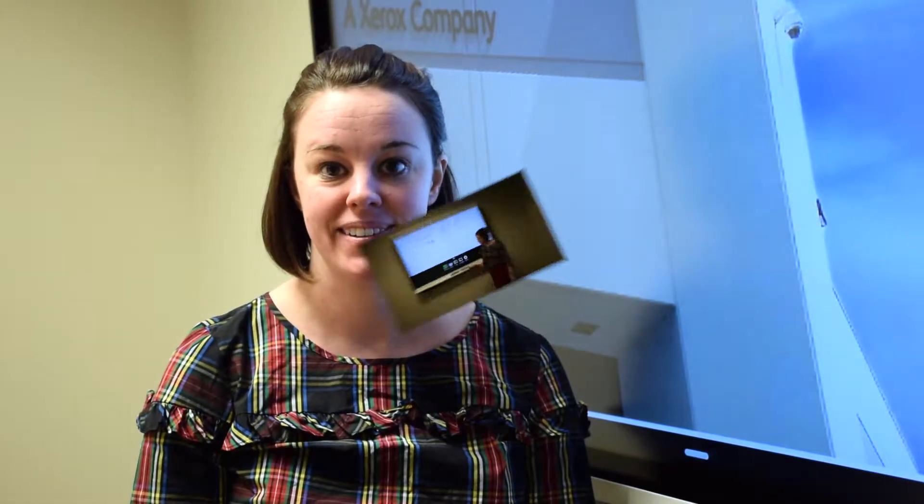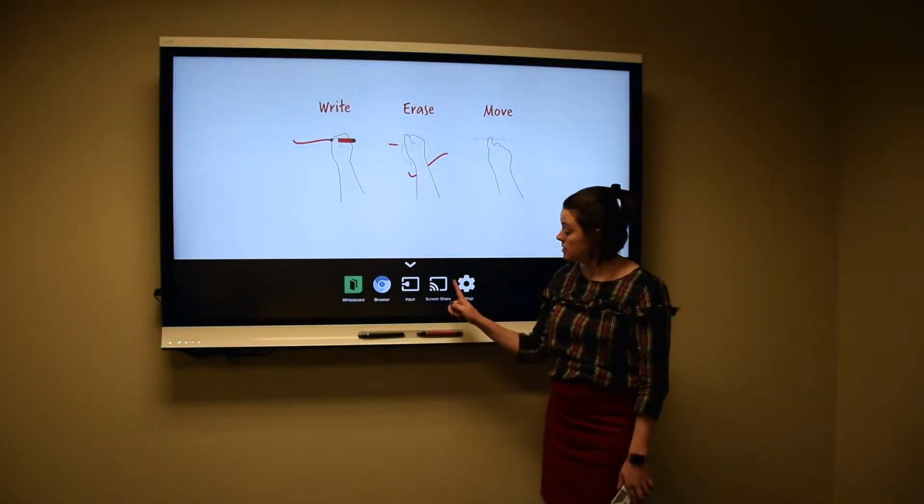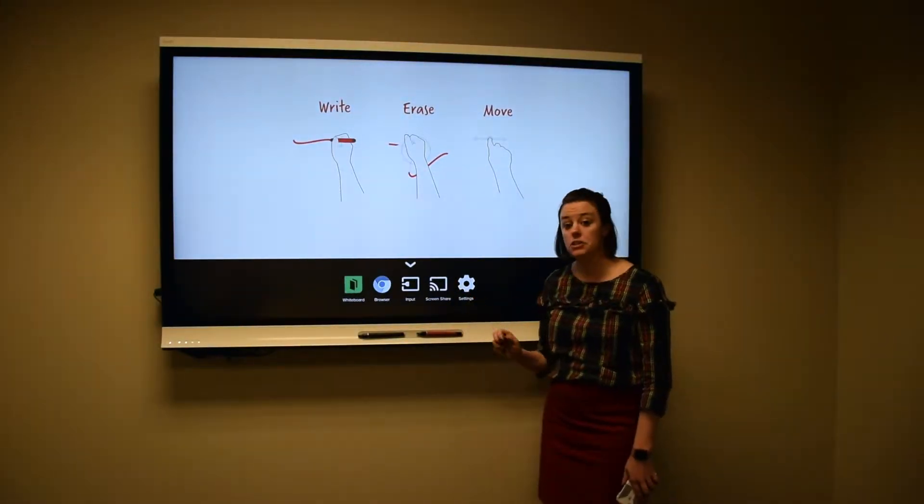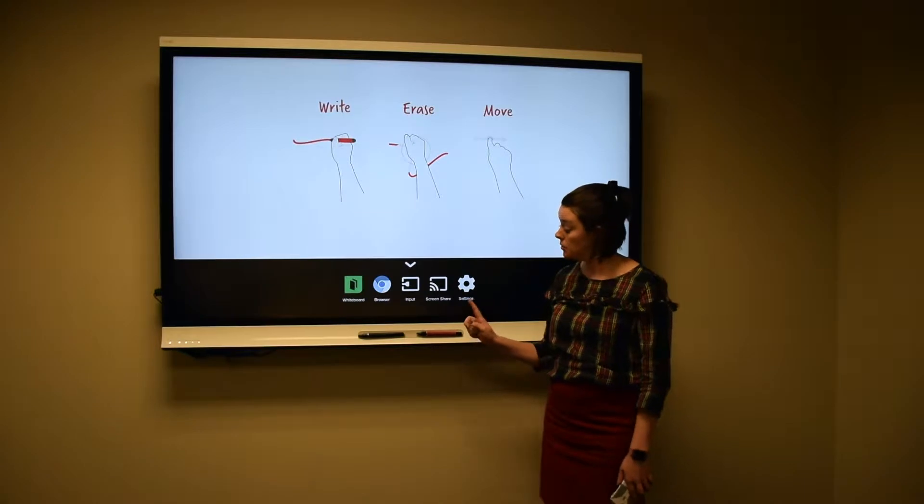Hi everyone, my name is Rebecca. I'm an education solution specialist. Today we're taking a look at the 6000 series interactive flat panel, and we're going to be going over using the wireless screen share component to wirelessly cast your device to the interactive flat panel. The next app we're going to discuss is the screen share option.